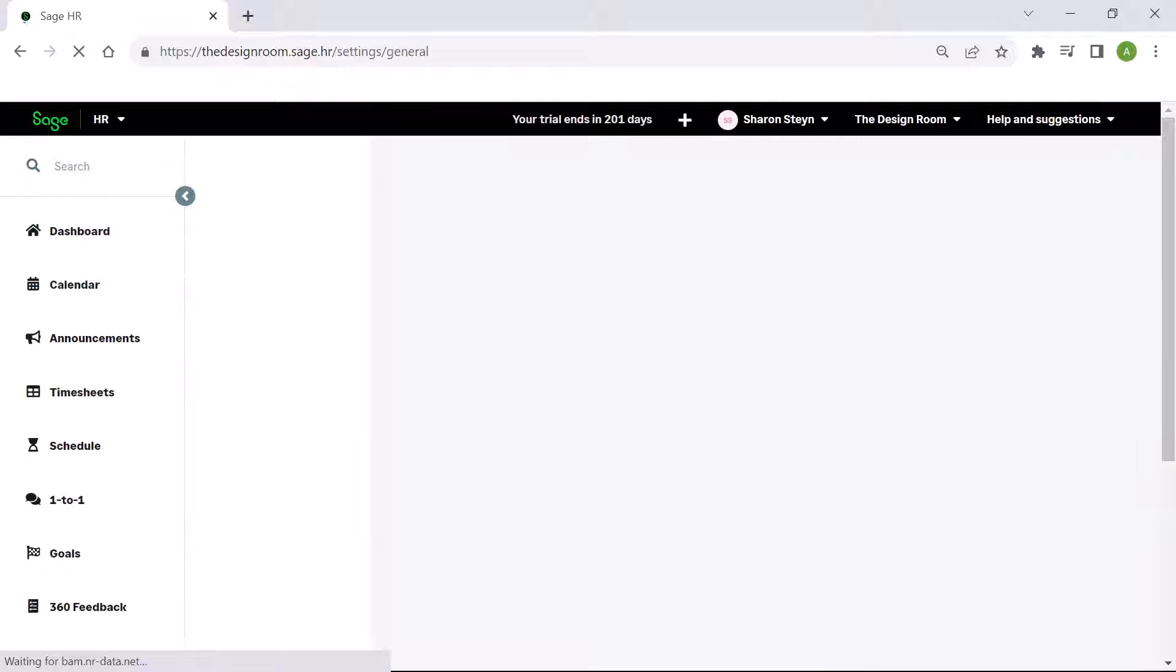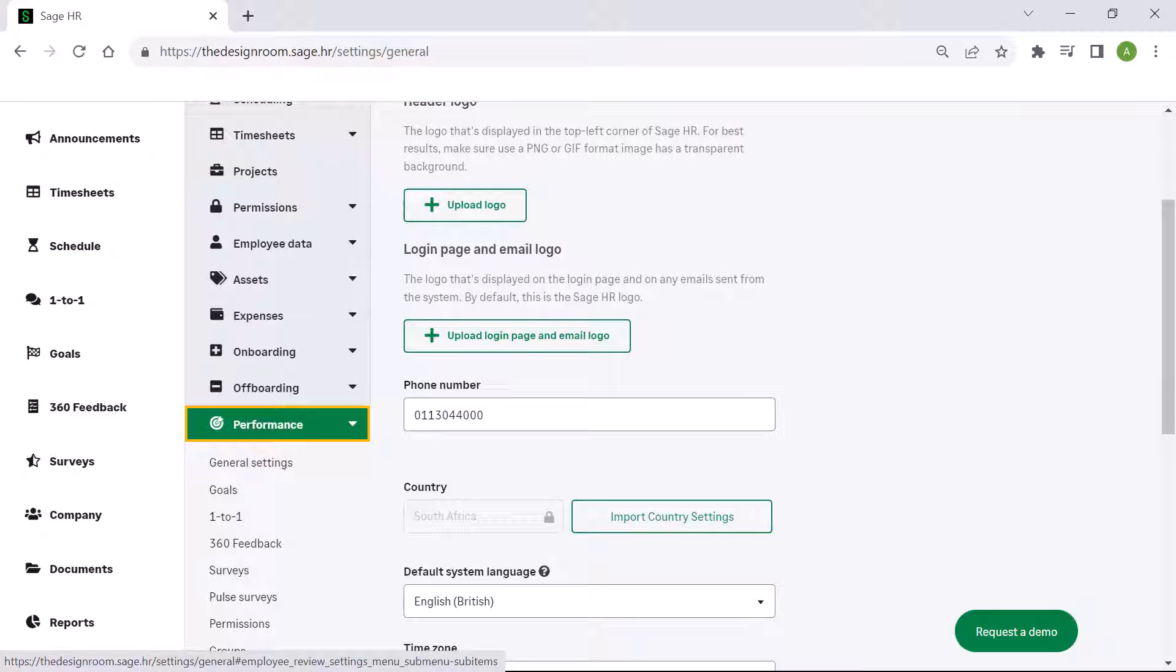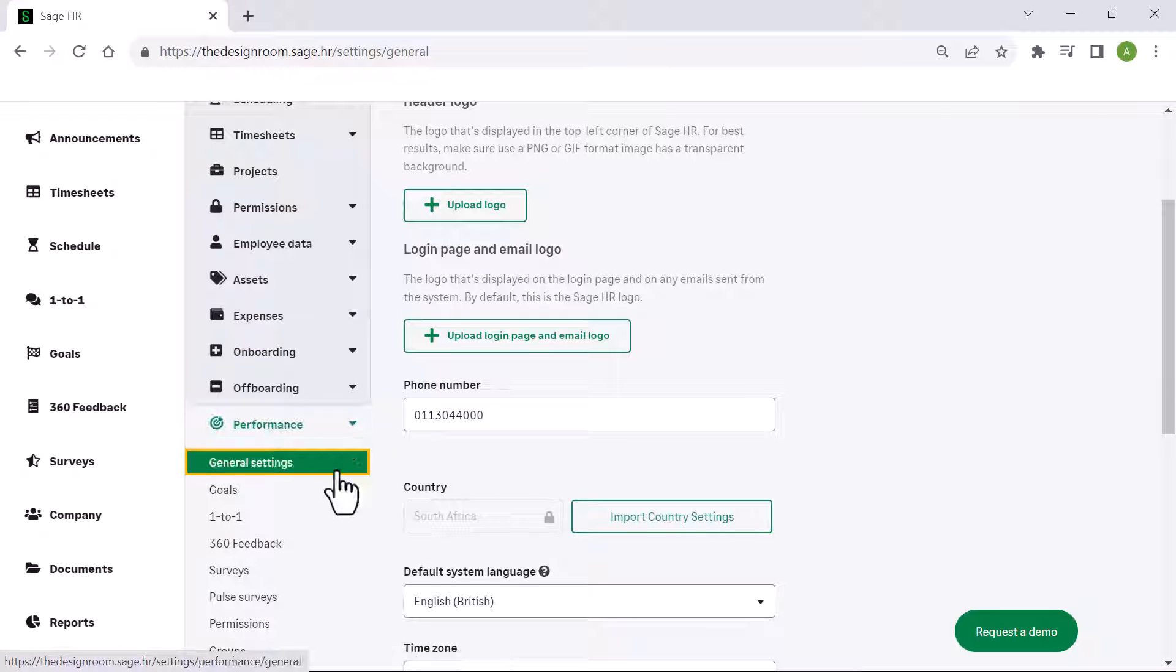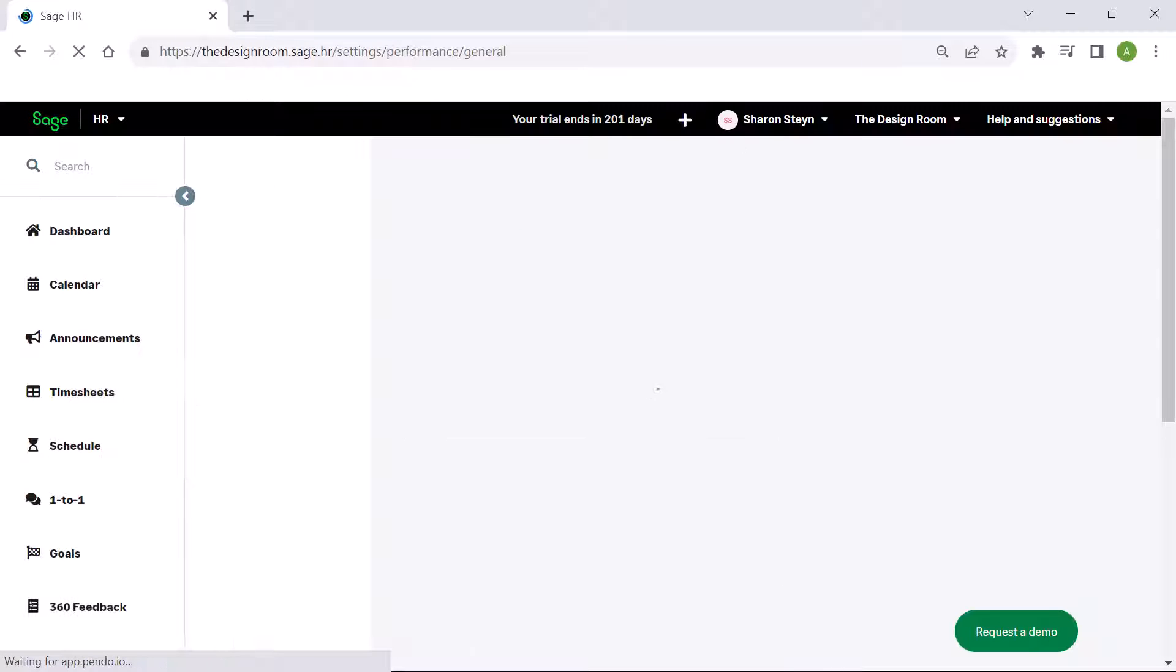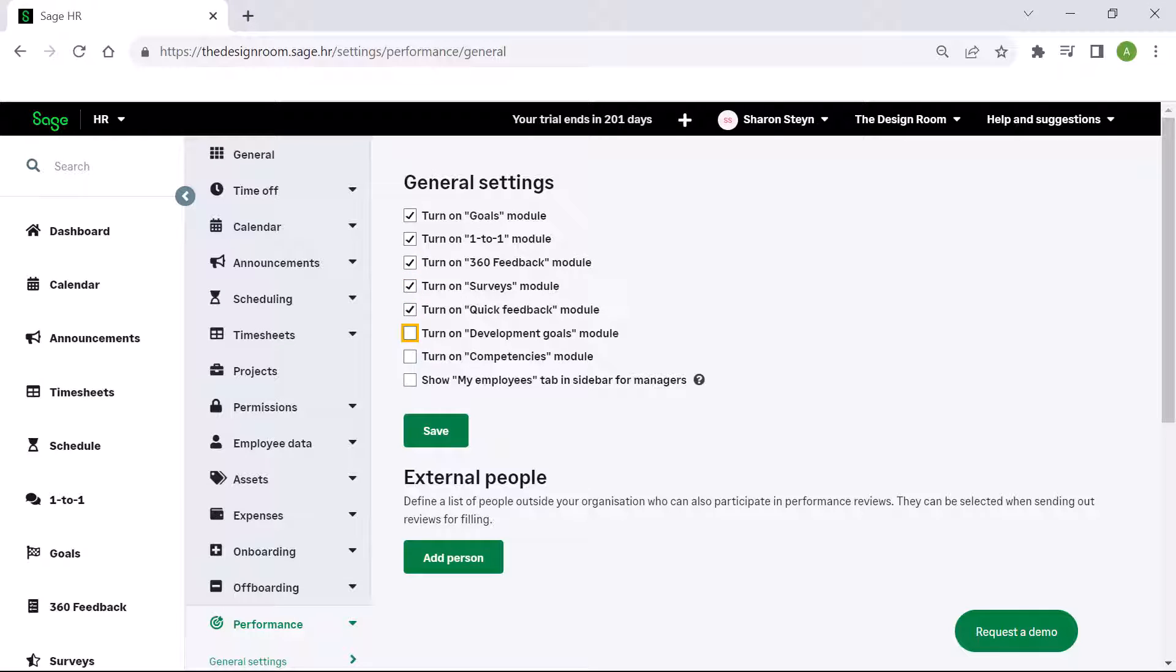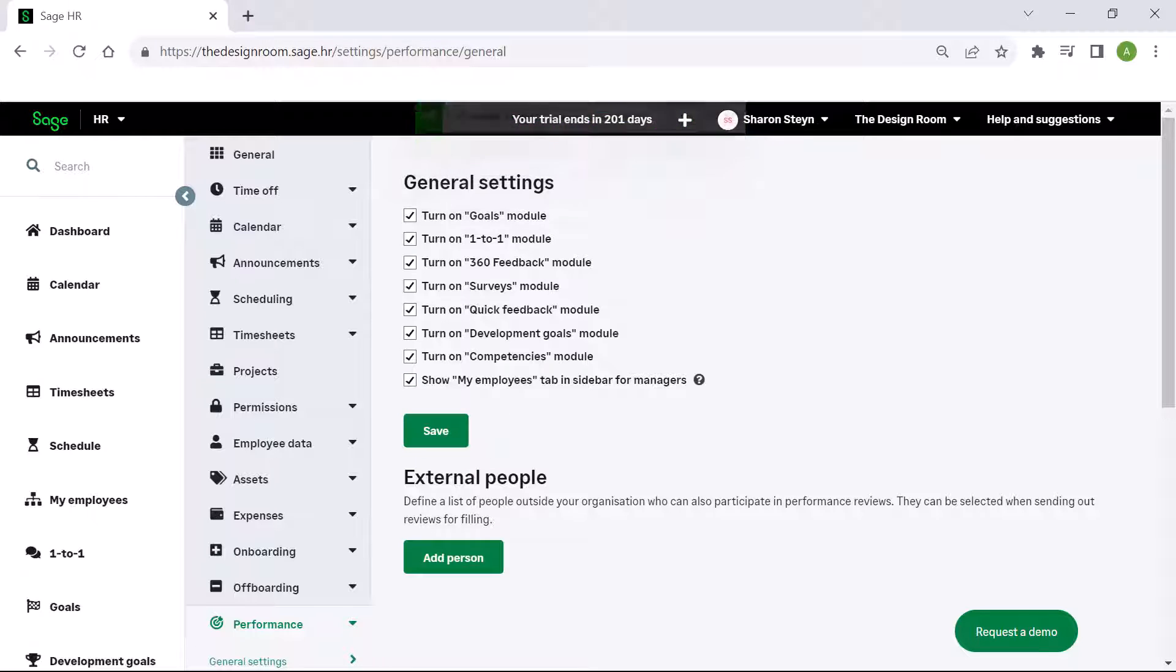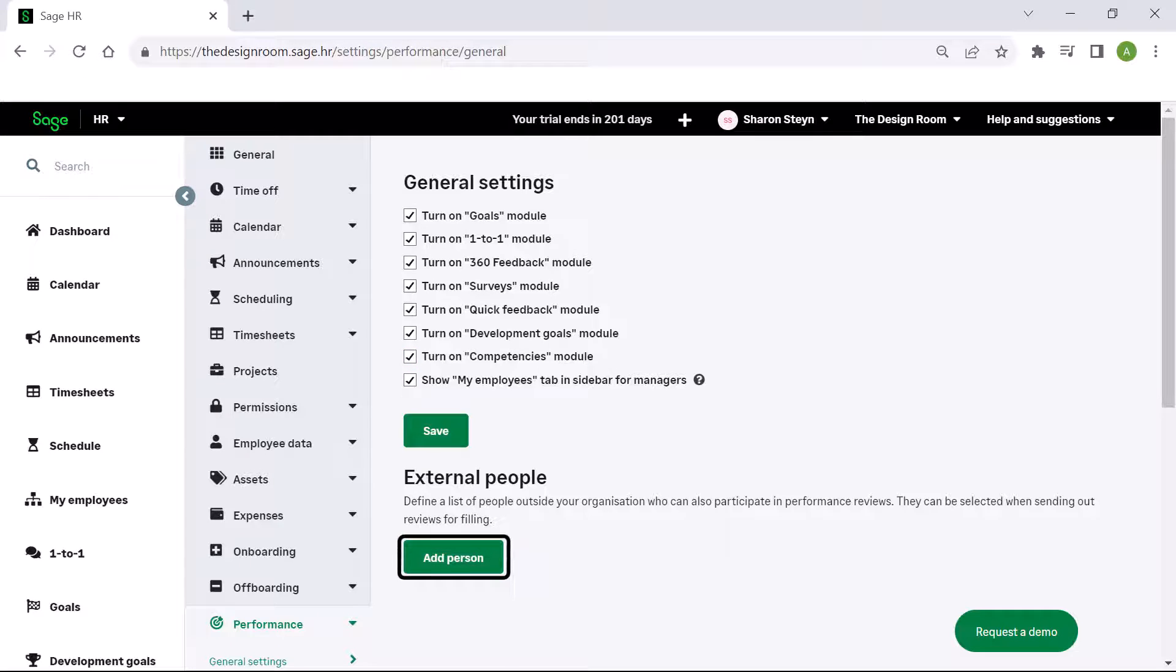From the menu on the left, select performance, then choose general settings. Work down the list and choose which elements you want to activate, then click save. If you want external people to participate in performance reviews, specify their details by clicking on the add person button.